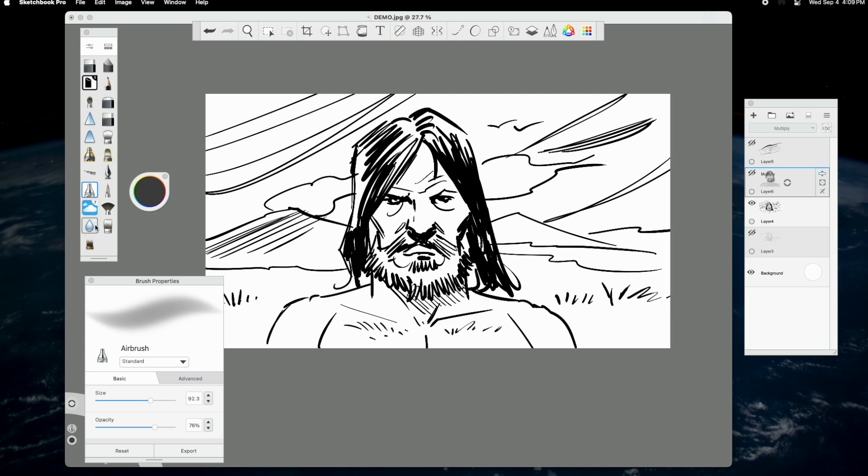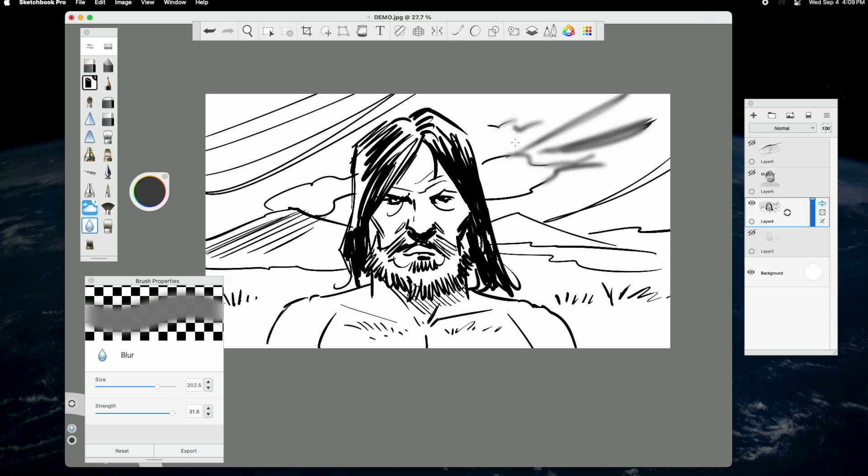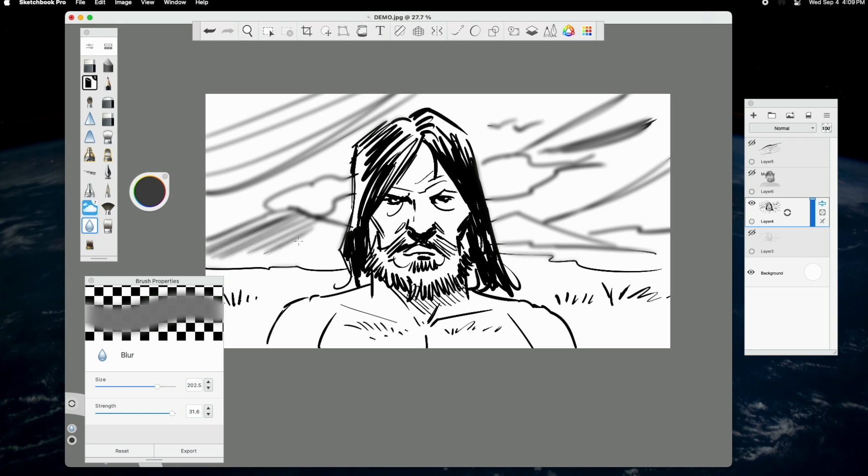The blur tool is also utilized to create depth effects and to diminish hard lines. As we can see, I have many more brushes in my palette, but for this lesson, I wanted to focus on the key brushes I use 90% of the time.